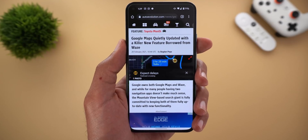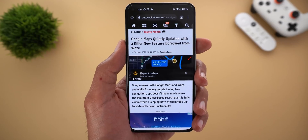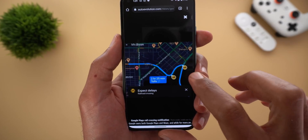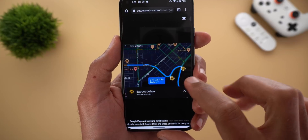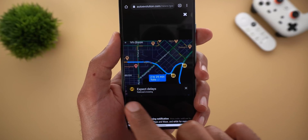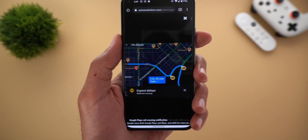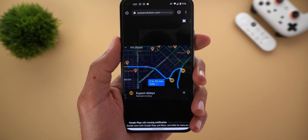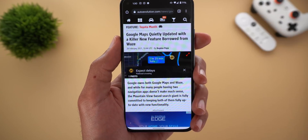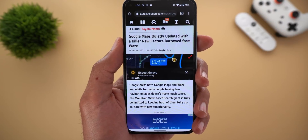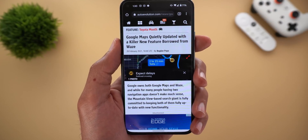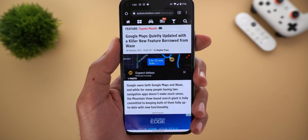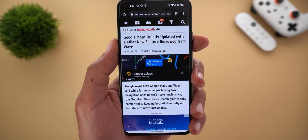Another new feature in Google Maps is railroad crossing notifications. If you have any railroad crossing in your trip, you might get a notification to set your expectations about any delays that might occur because of it. This feature has been available on Waze for a while, and finally Google decided to include it in Google Maps as well.